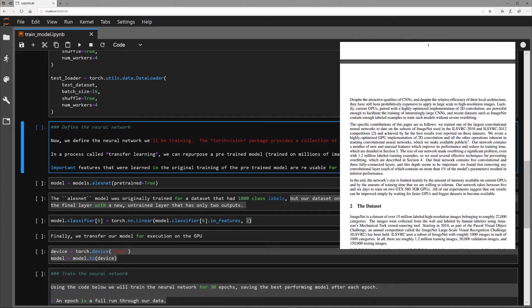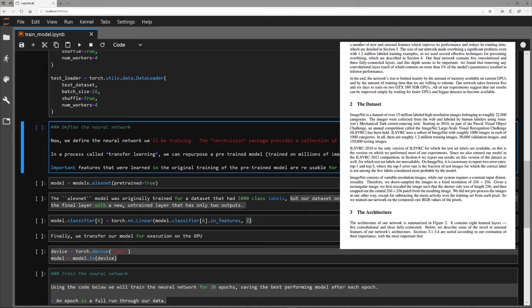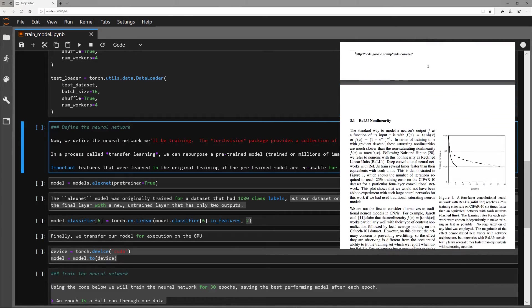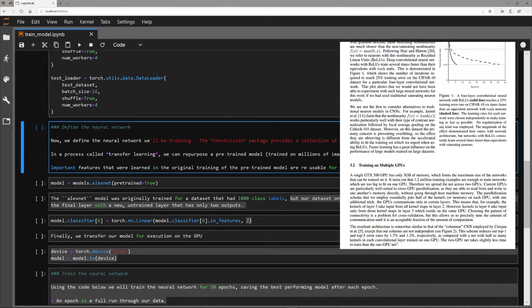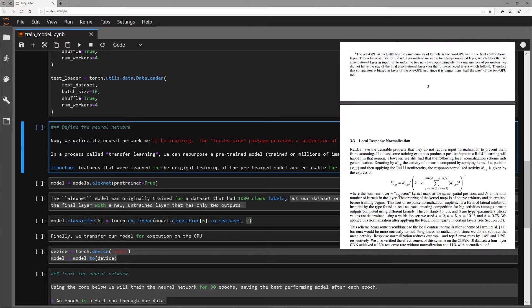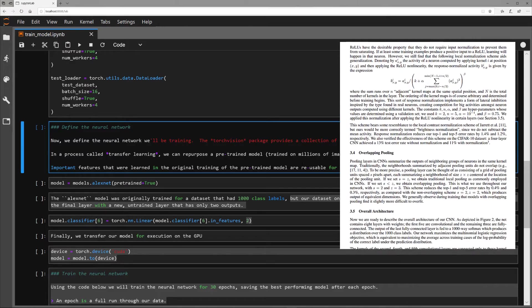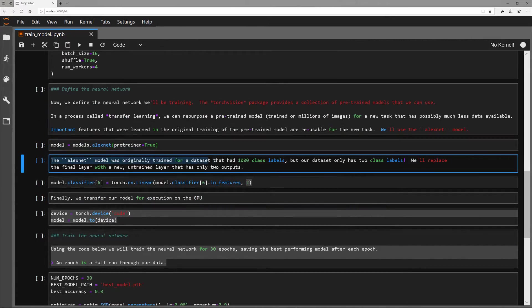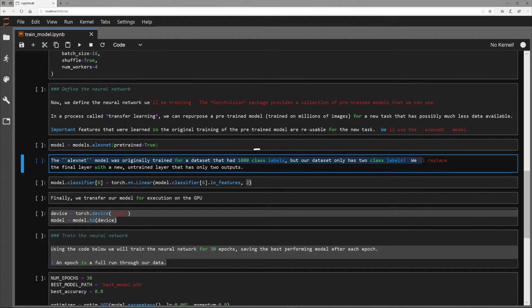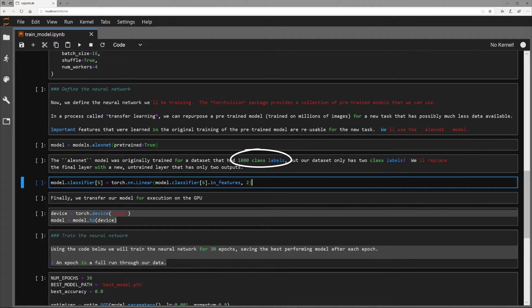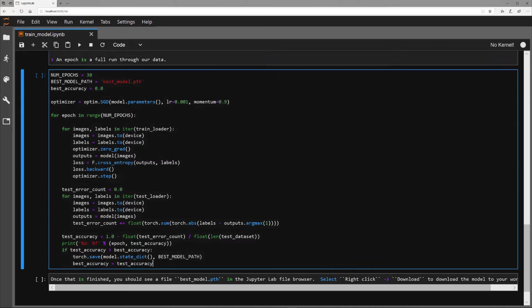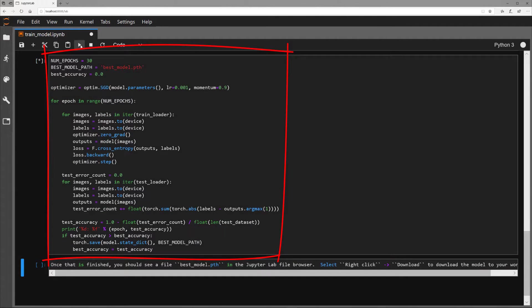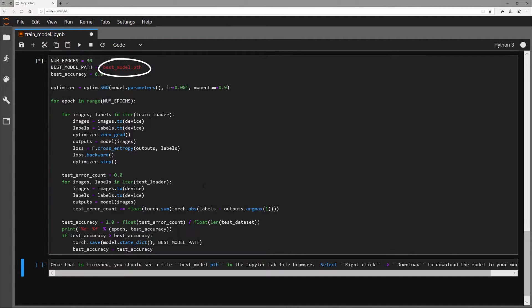This convolutional neural network was popularized when it won a visual recognition competition. Alex's paper detailing this neural net has been cited over 30,000 times. Because this model was originally trained for a data set that had a thousand class labels, we will be replacing the final layer with a new untrained layer that only has two class labels, blocked and free. This block of code is where the training will occur, and the trained model will be output as a .pth file.